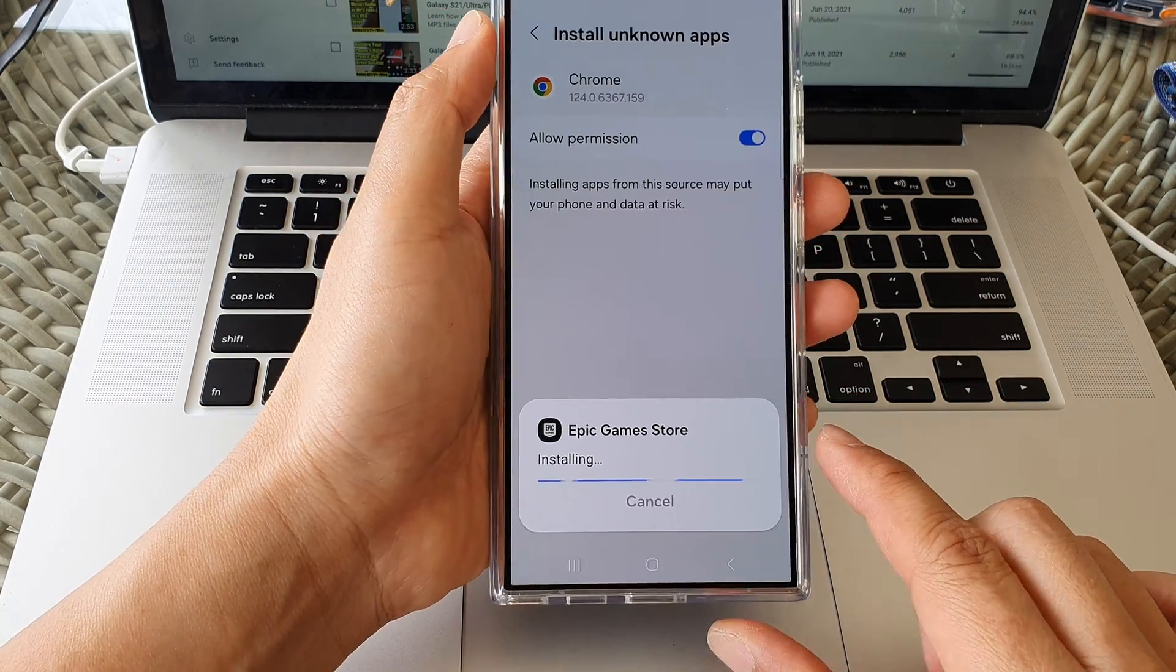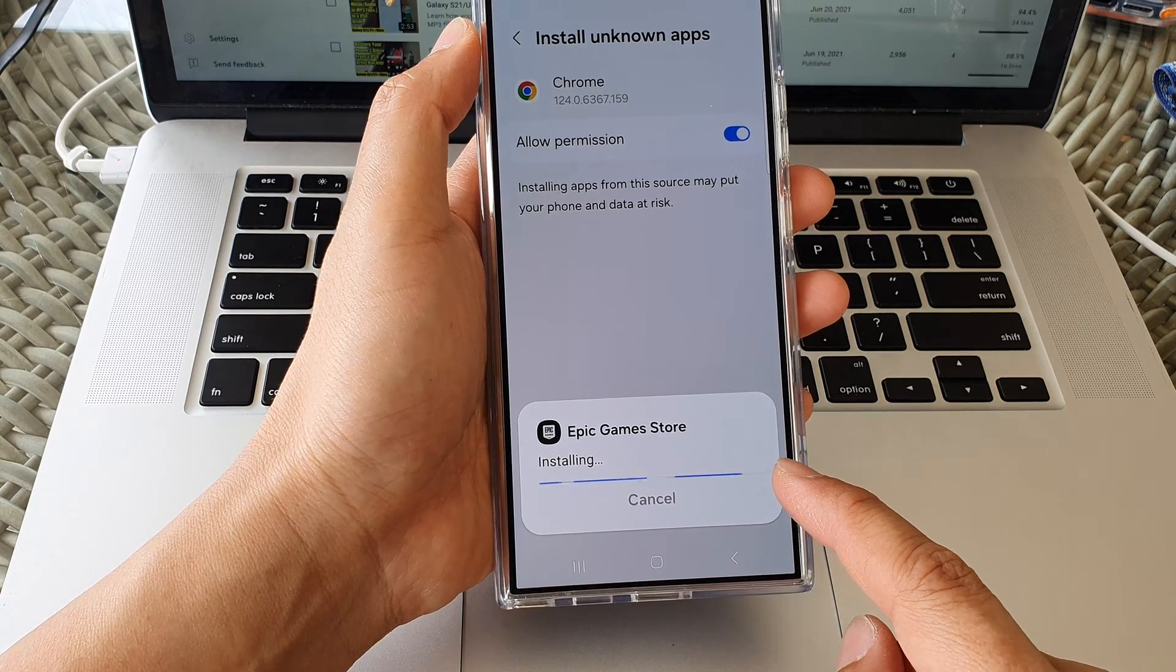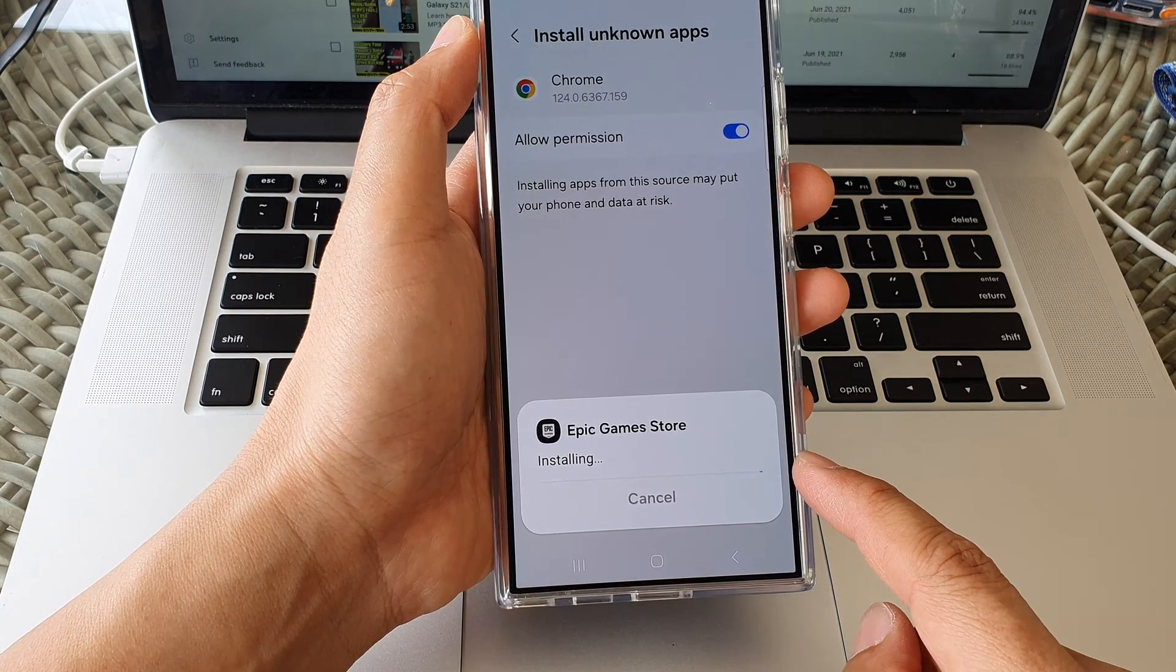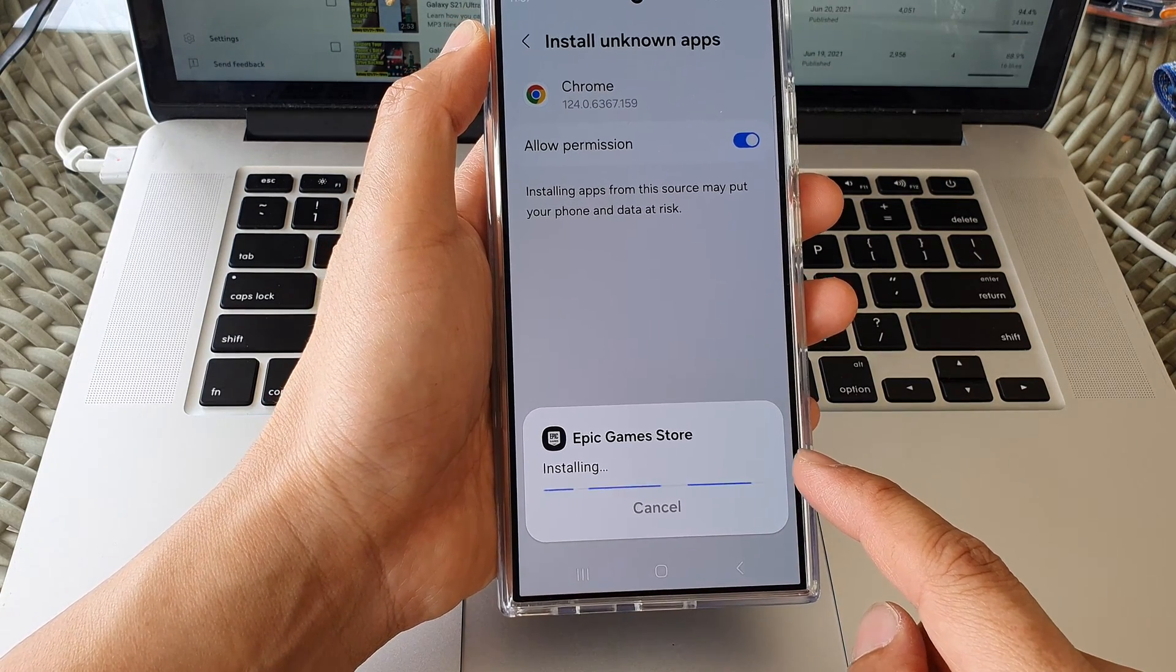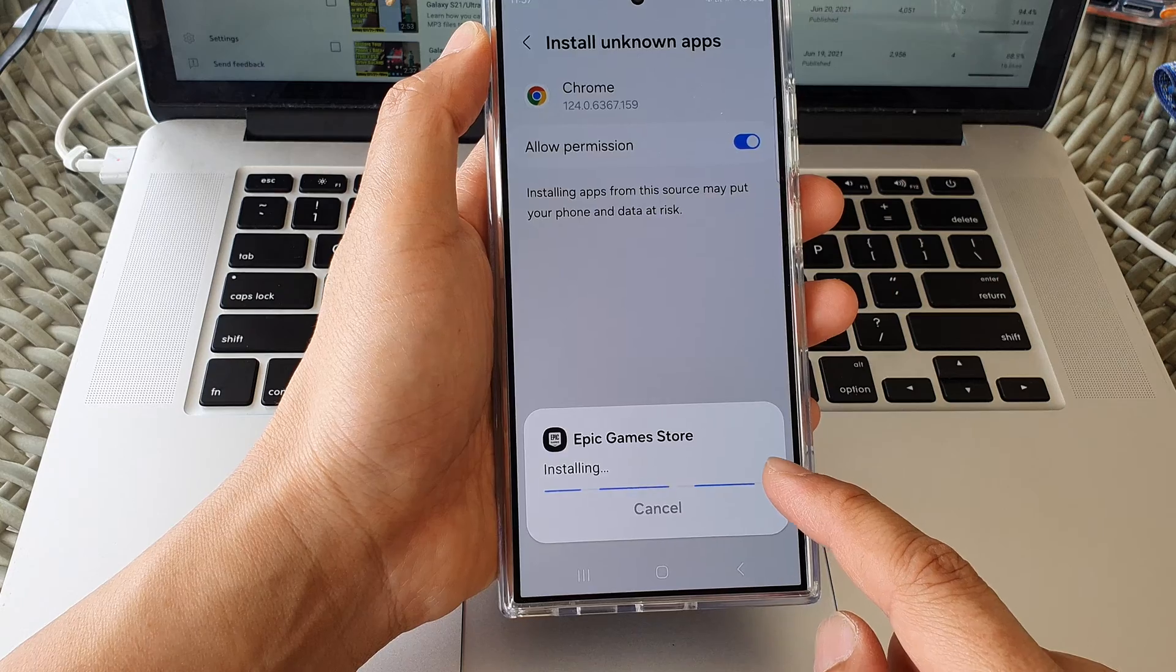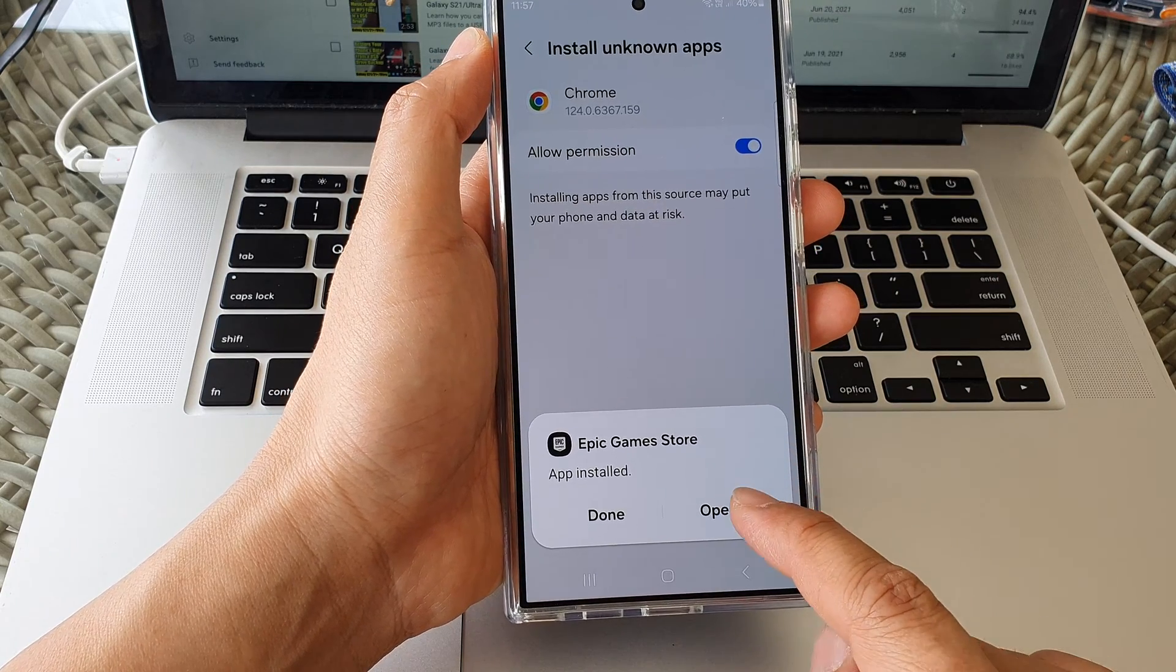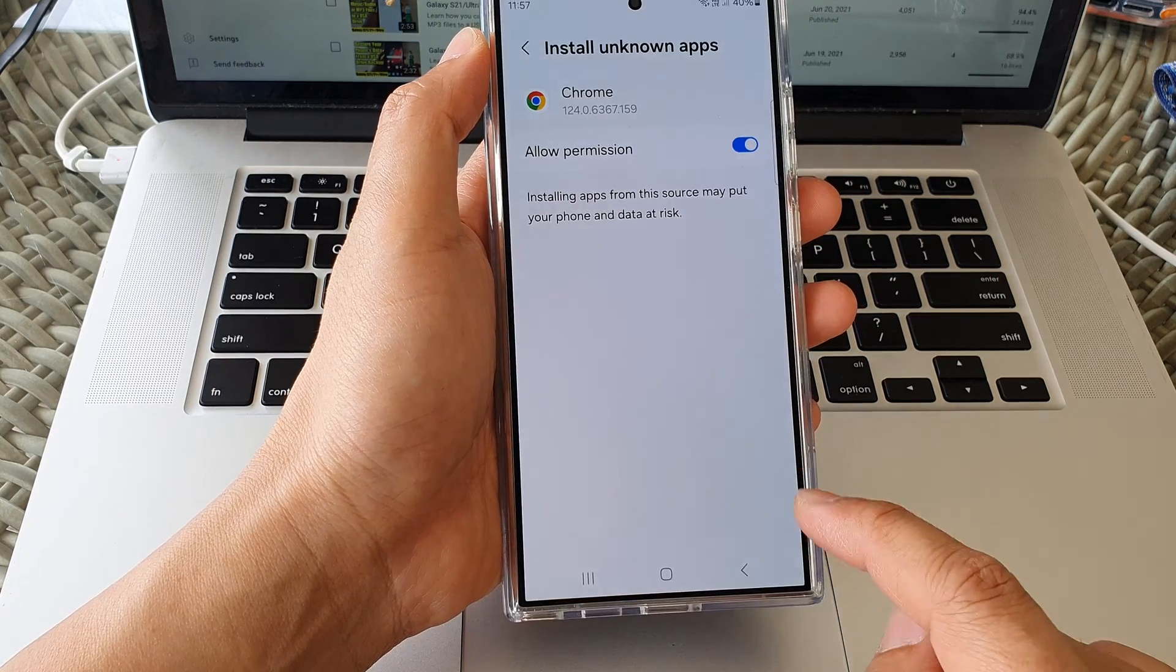And now we wait for the download files to connect to the server so that it can download further files, additional files to install on your device. So tap on open.